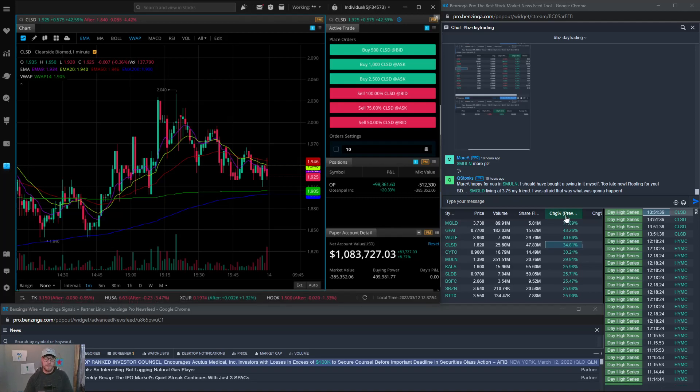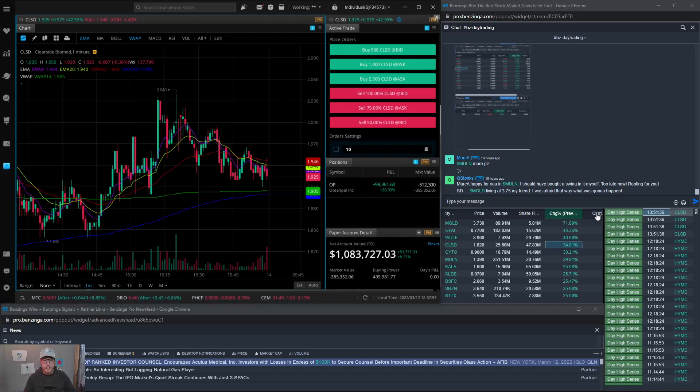And again I'm really looking at that change from one minute and then the volume. The share float is important as well but I already have it filtered and I know that most of these stocks I'm looking at are in the float range that I prefer.